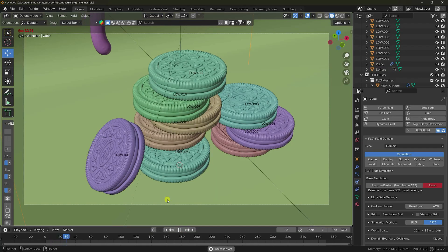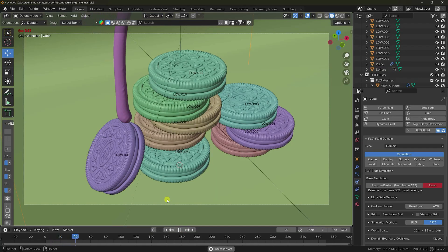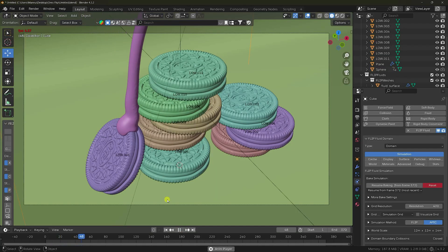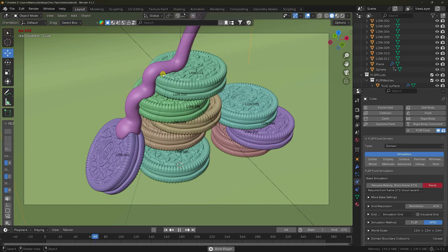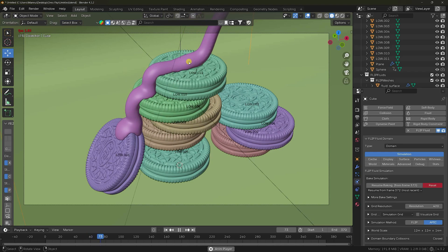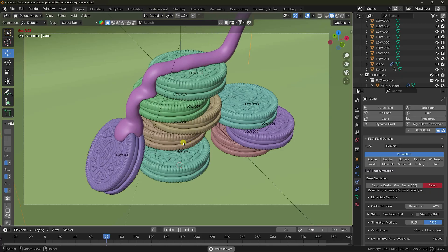Welcome back to my channel. Today I'll teach you how to create a smooth melting liquid chocolate animation using the FLIP Fluid add-on. That's a really smooth chocolate effect, like a cream. Now I'll show you how to create this type of animation — this tutorial is really easy.